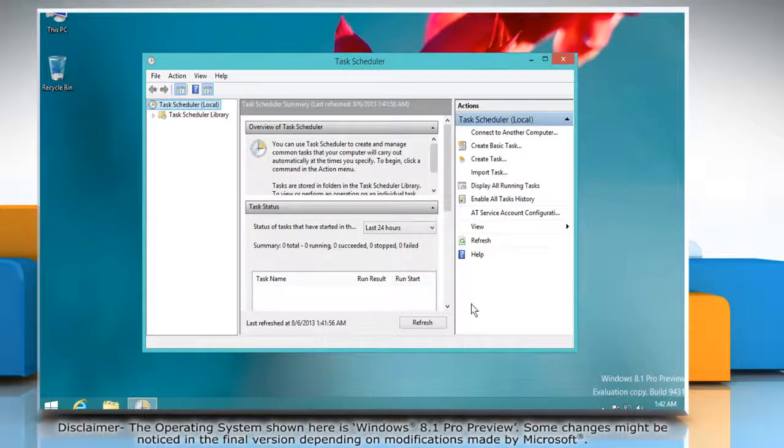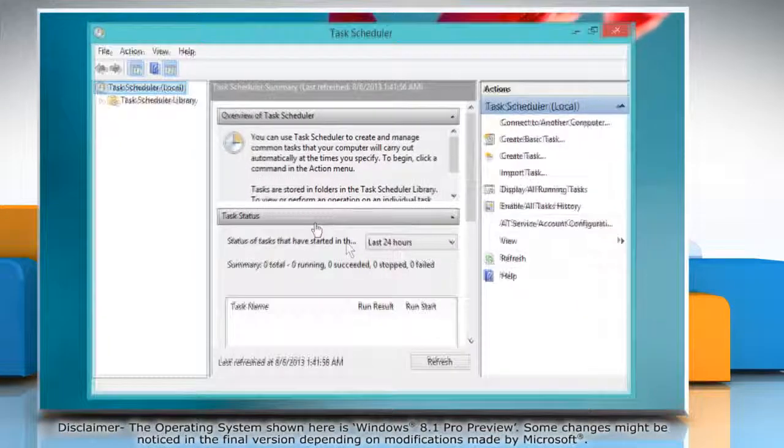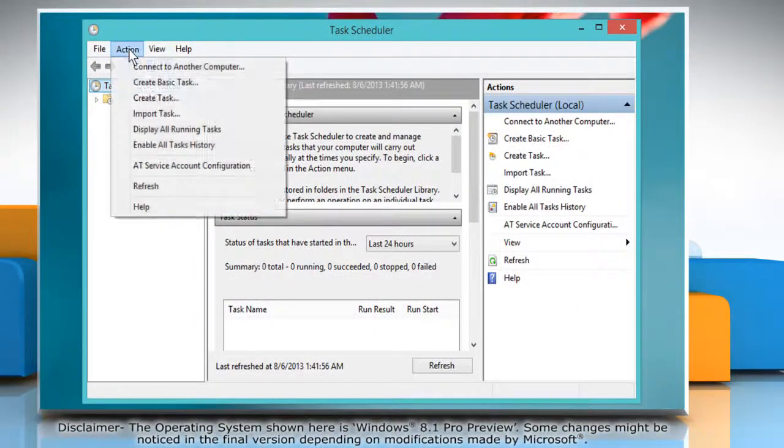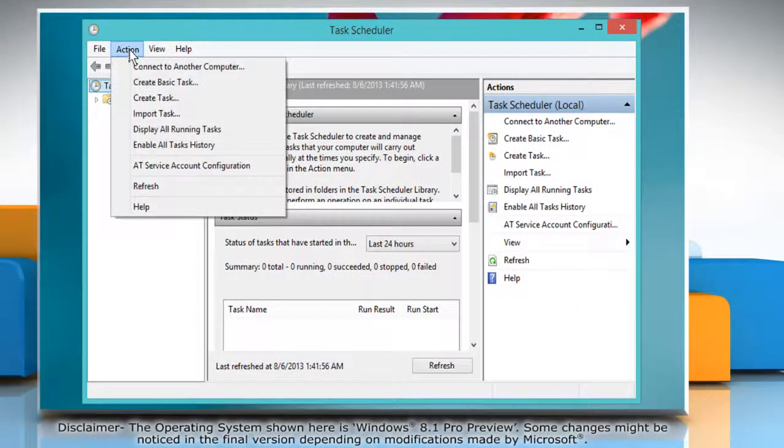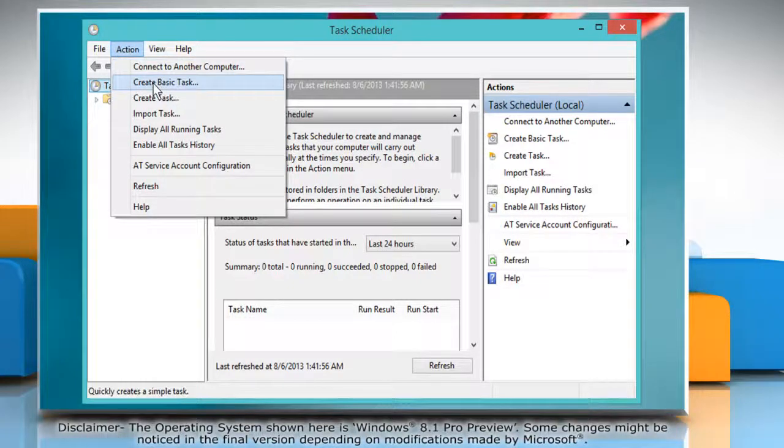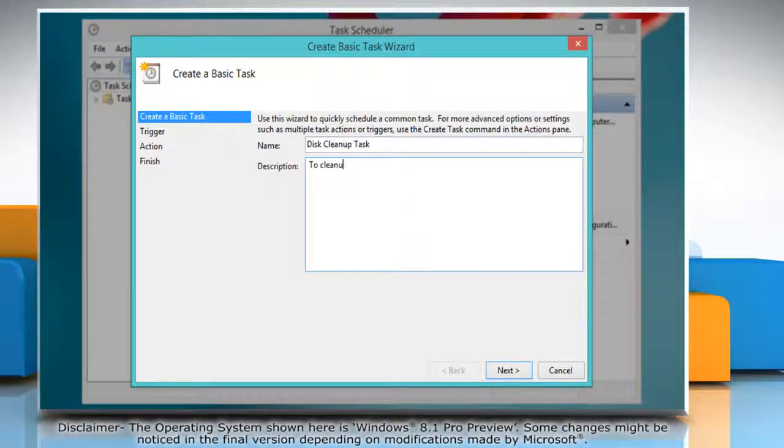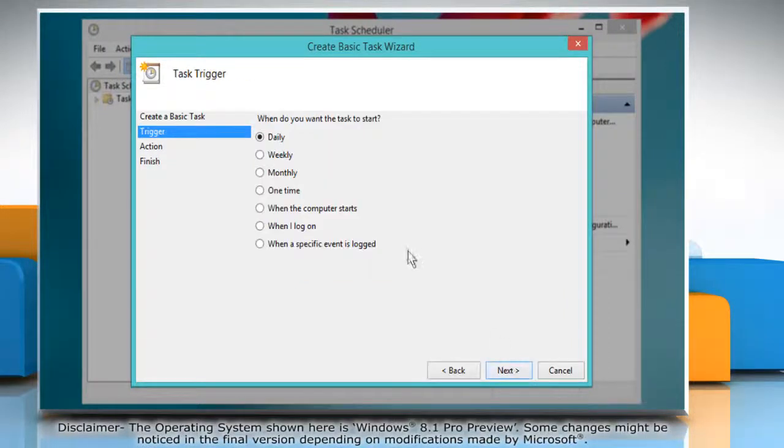On the task scheduler window, click the action tab and then click create basic task from the menu that appears. Type in a name and description for the task and then click next.